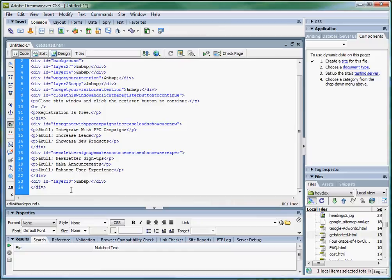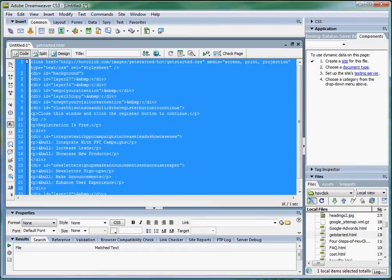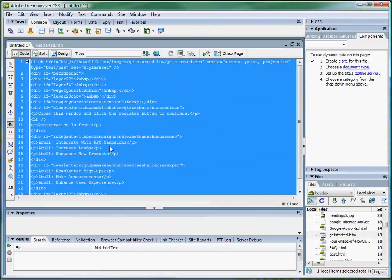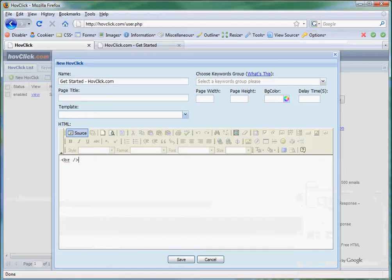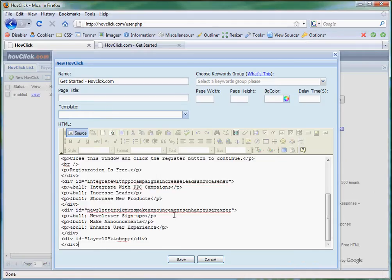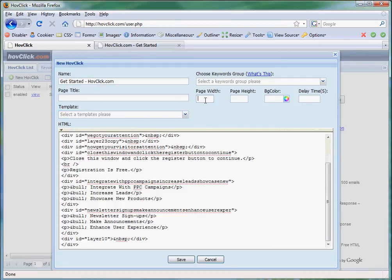Let's get the code. Make sure all paths are absolute. Enter it in here. We're going to set the page height and width. And we're going to set it to have a one second delay.